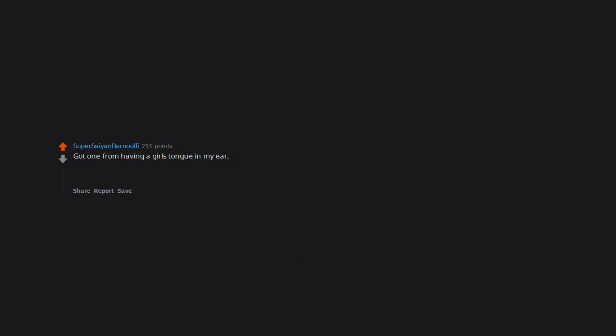Was petting a cat once. Got harder than titanium. Got one from having a girl's tongue in my ear. Also from having my toes sucked. Might seem tame to some but I had no fricking idea I liked that shit.